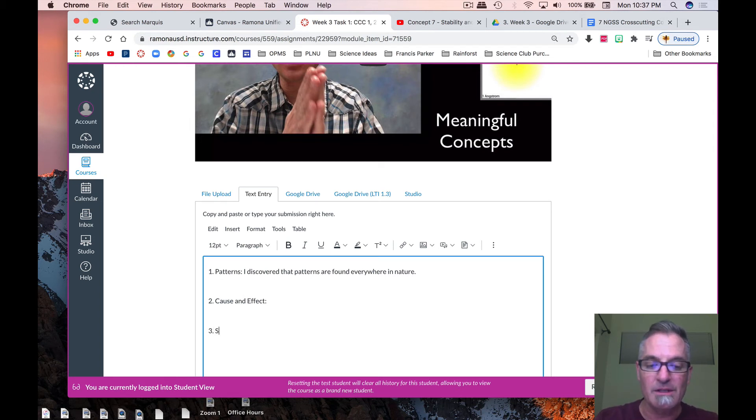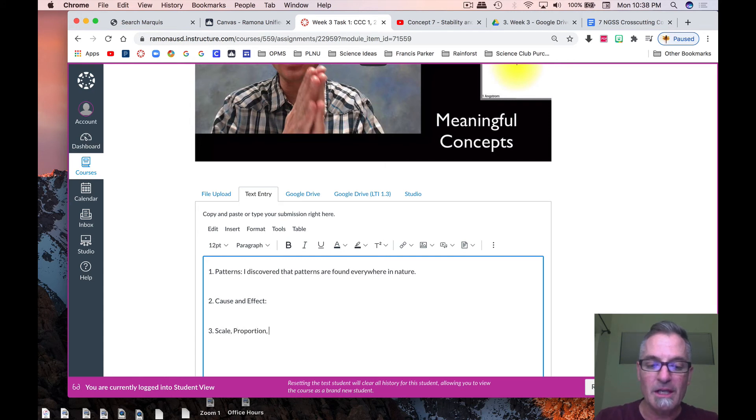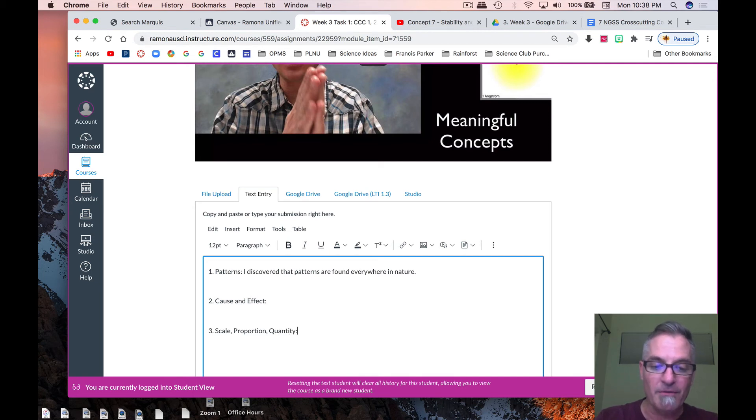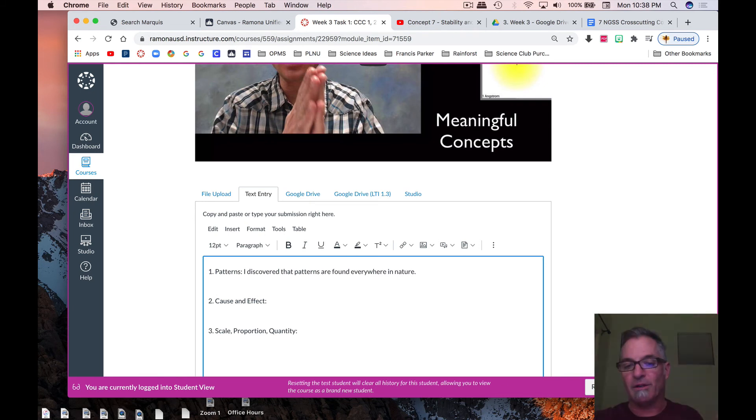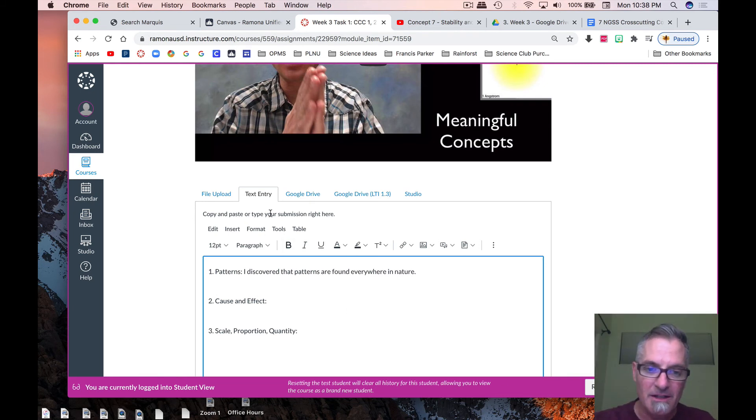And then the last one, I think, was scale, proportion, and quantity, and you're going to write how many for that? Three. So again, you're just taking what's in your science notebook, and you're writing it in the text box.